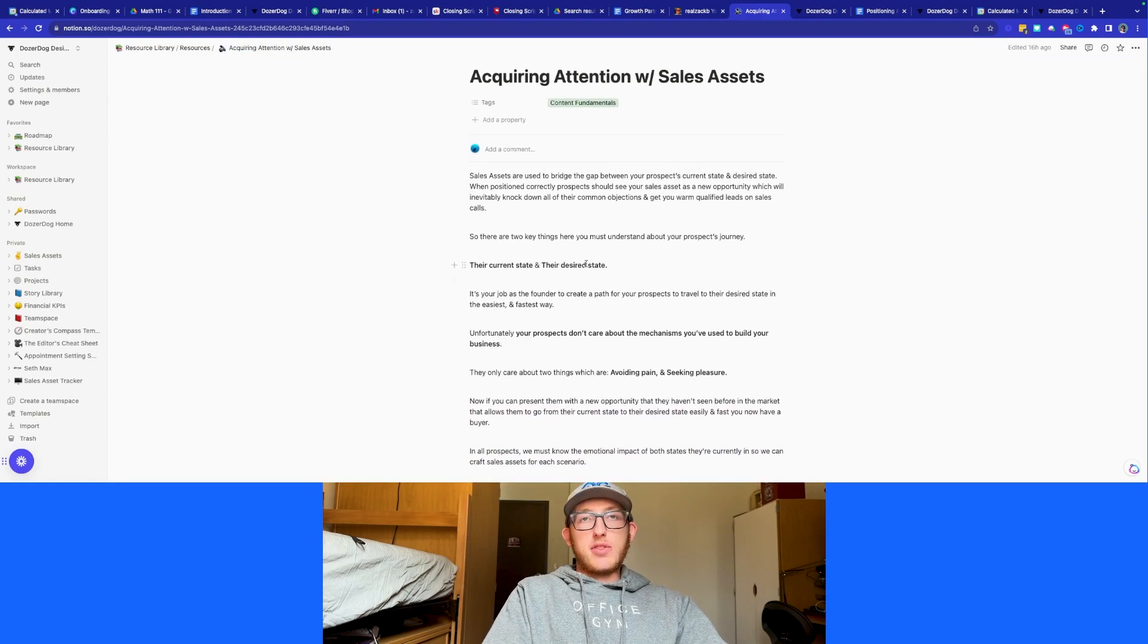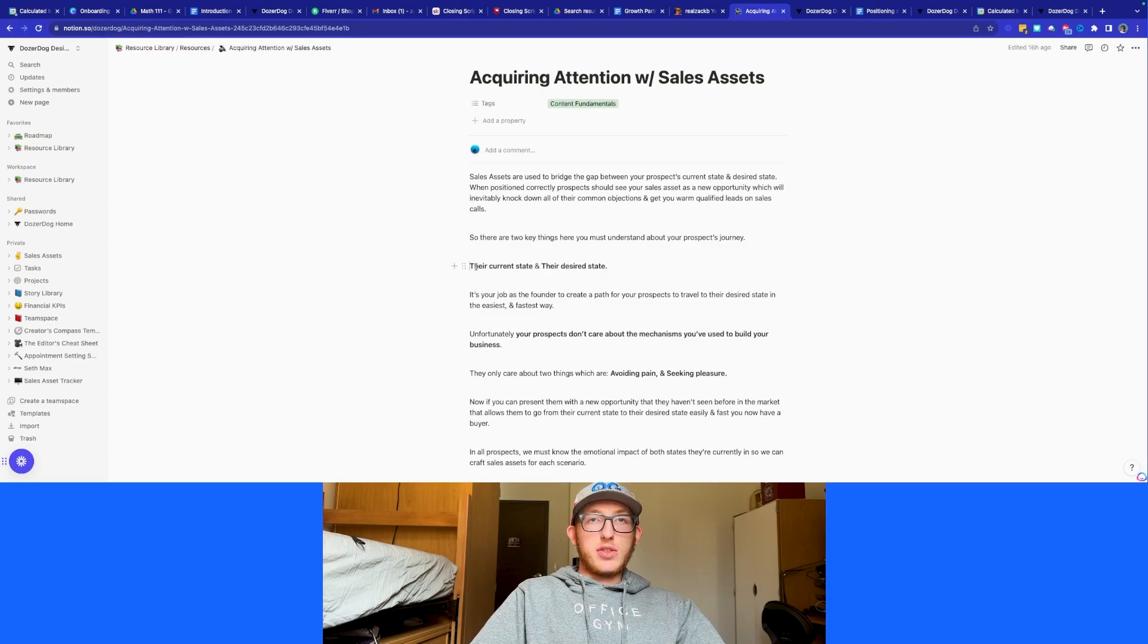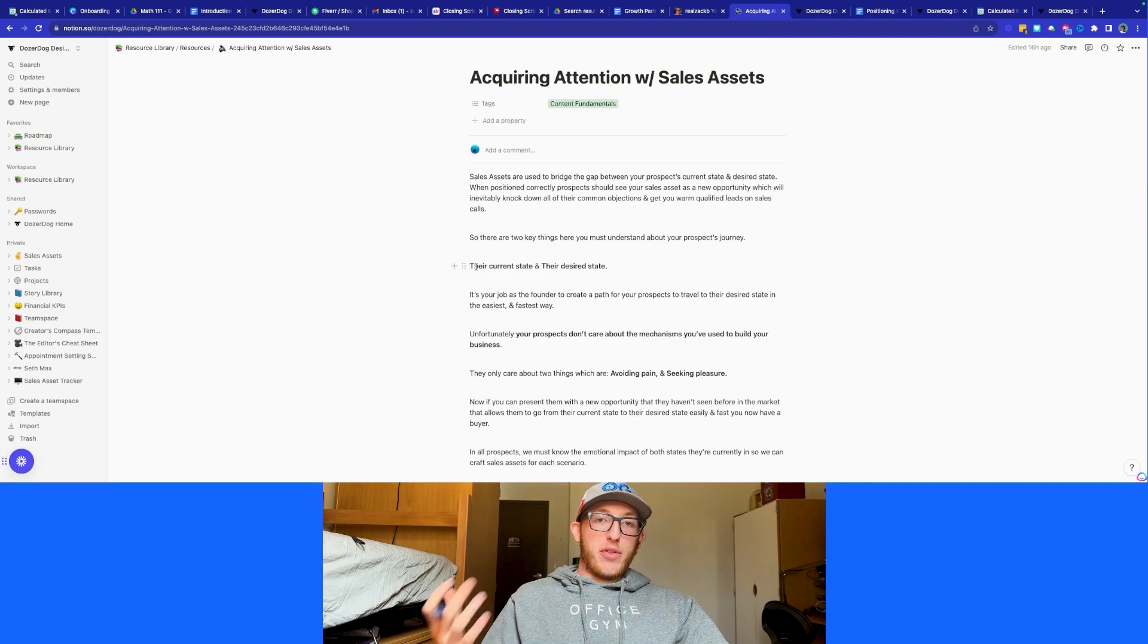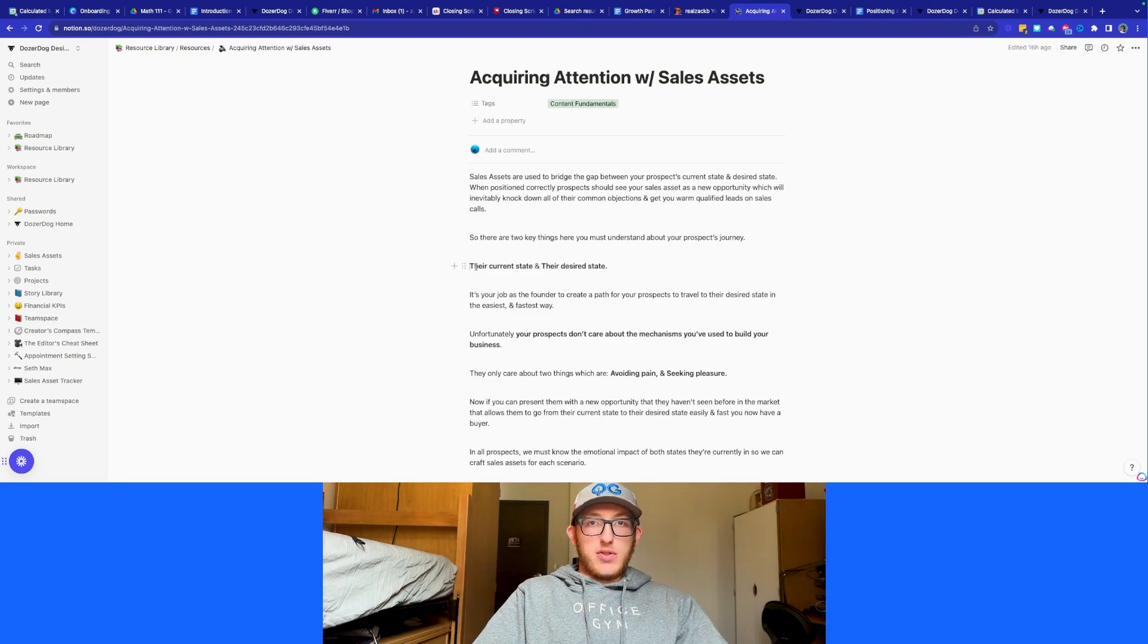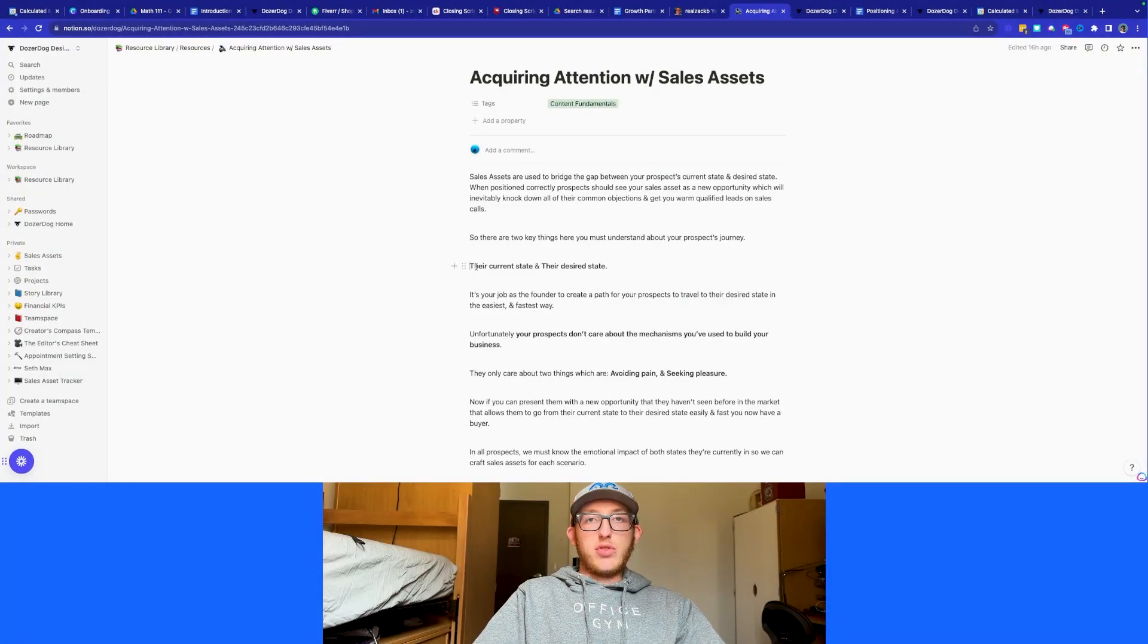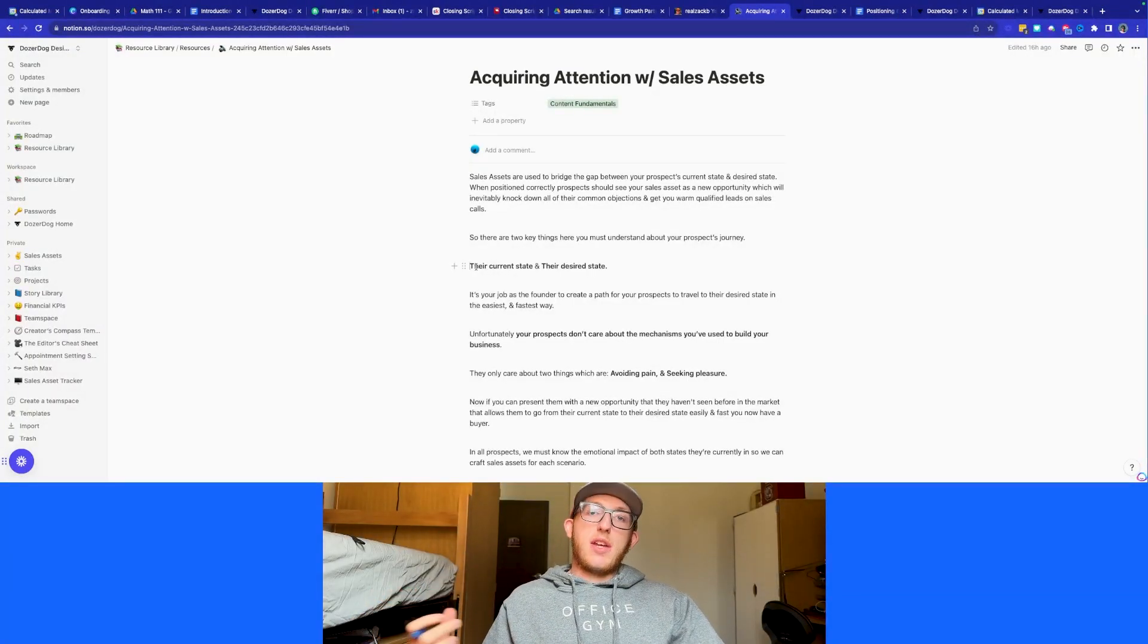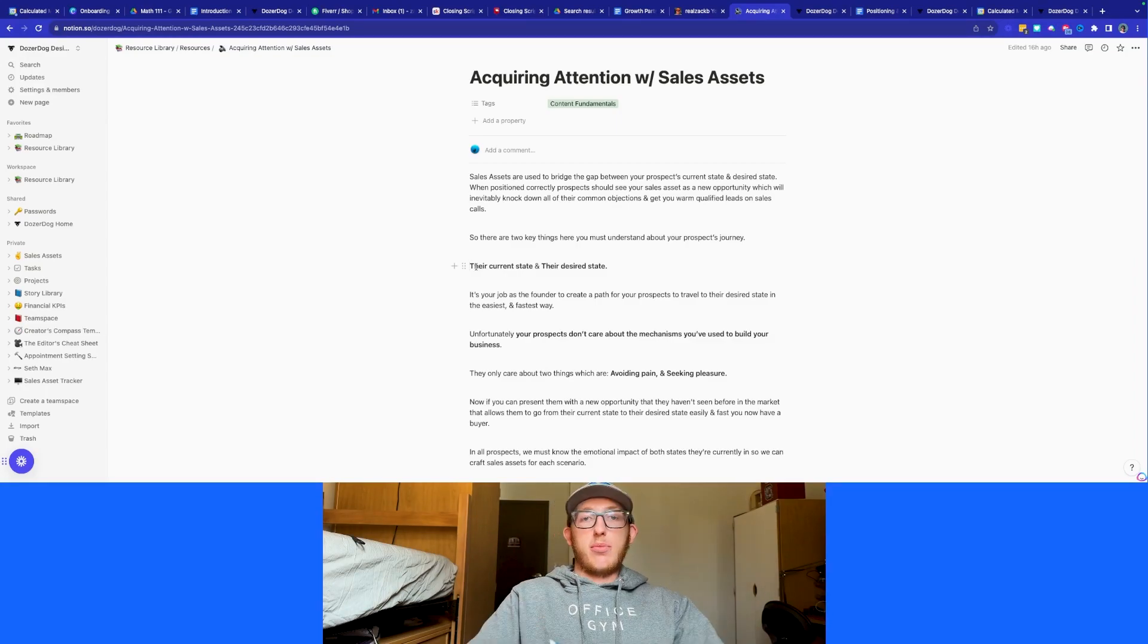So there's basically two things that we really want to consider here when crafting sales assets. We want to look at what's their current state and then what's their desired state. It's your job as the founder to create a path for your prospect to go from where they're at now to where they desire and define their desired state, especially if you're offering a service. Especially if you're offering a B2B service, you want people to go from where they're at now, they're not making enough money, they want to make more money, and then they are making more money, their desired outcome.